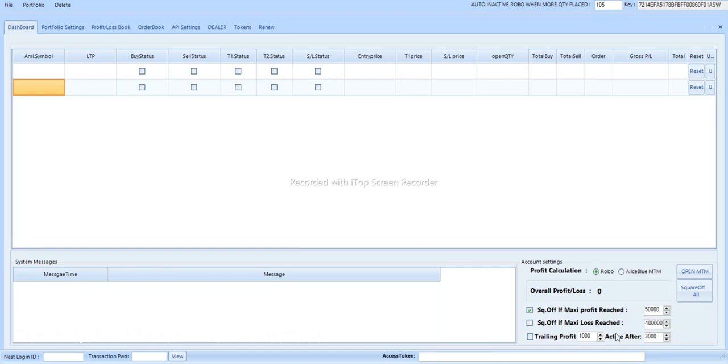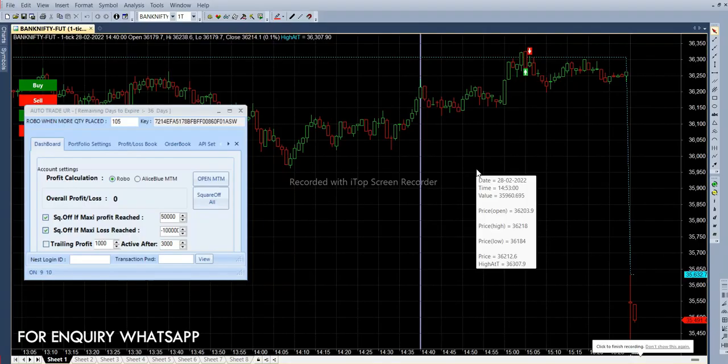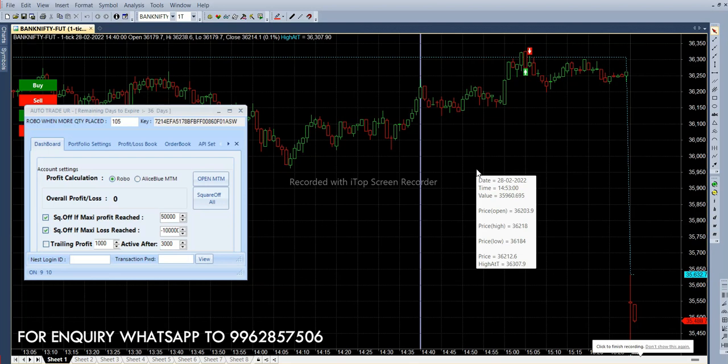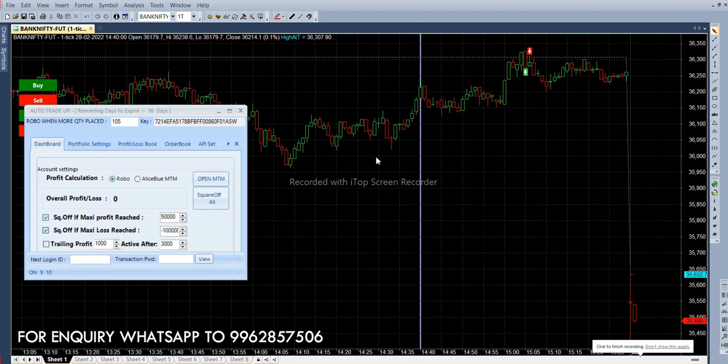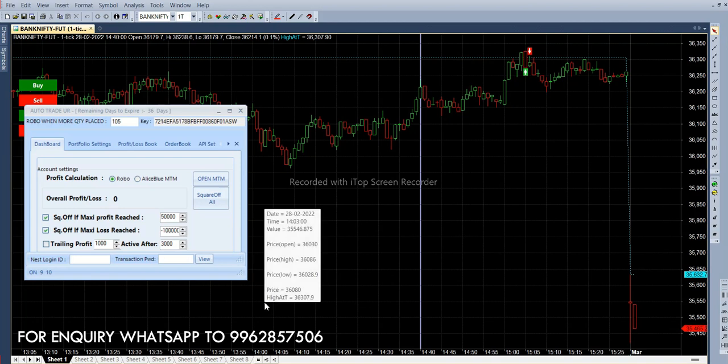And stop loss is 1 lakh which means 2:1 risk reward ratio. Now market is started. This robot is working based on scalping and straddle. If you get the buy signal feature then call option should go for buy. If you get the sell signal feature then put option go for buy.